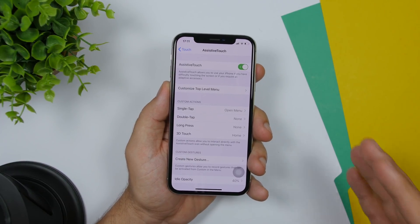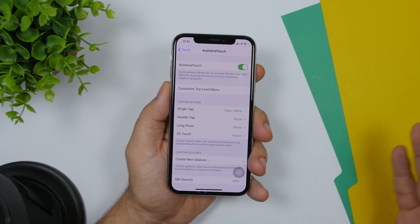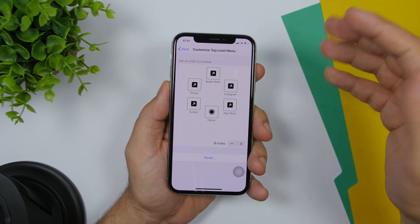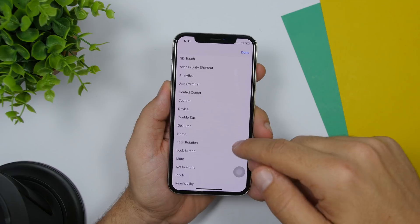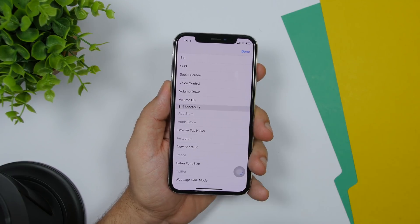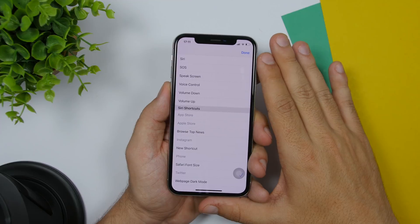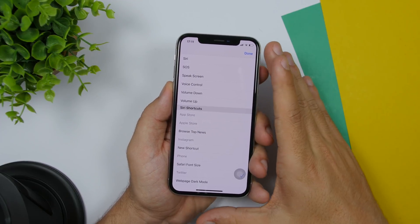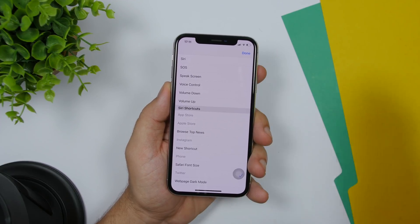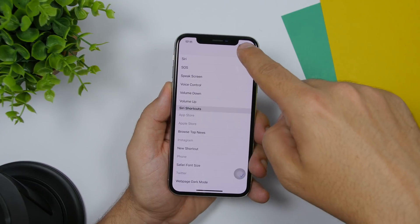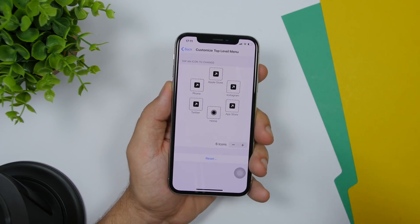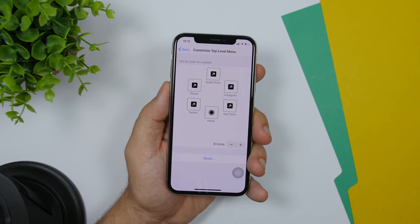On iOS 13 you can now add shortcuts to the Assistive Touch menu. If you go to customize the Assistive Touch menu, it will give you the option to add shortcuts and you can launch any of the shortcuts using Assistive Touch — that's really awesome. You can see I have added a bunch of apps which I can open directly from the Assistive Touch menu.